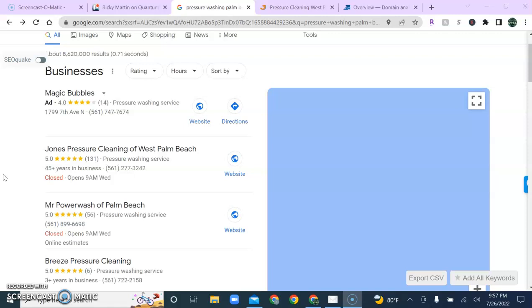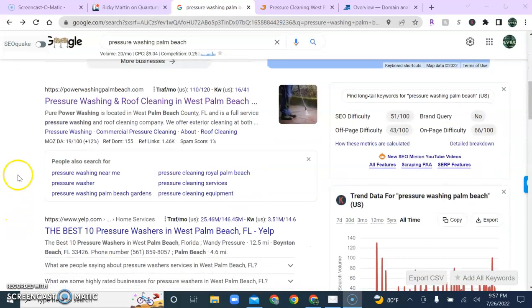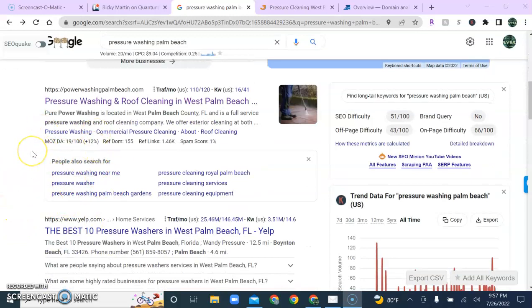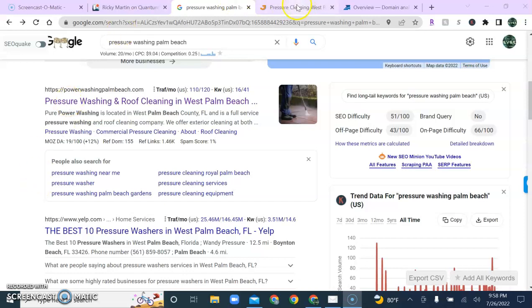but it doesn't stop there because we'll also have the organic search results that's down below the map pack in this area here. Now, this area looks for a few different things than the map pack. So, let's take a look at your competitor's website, and let's see how they're ranking on their first page.